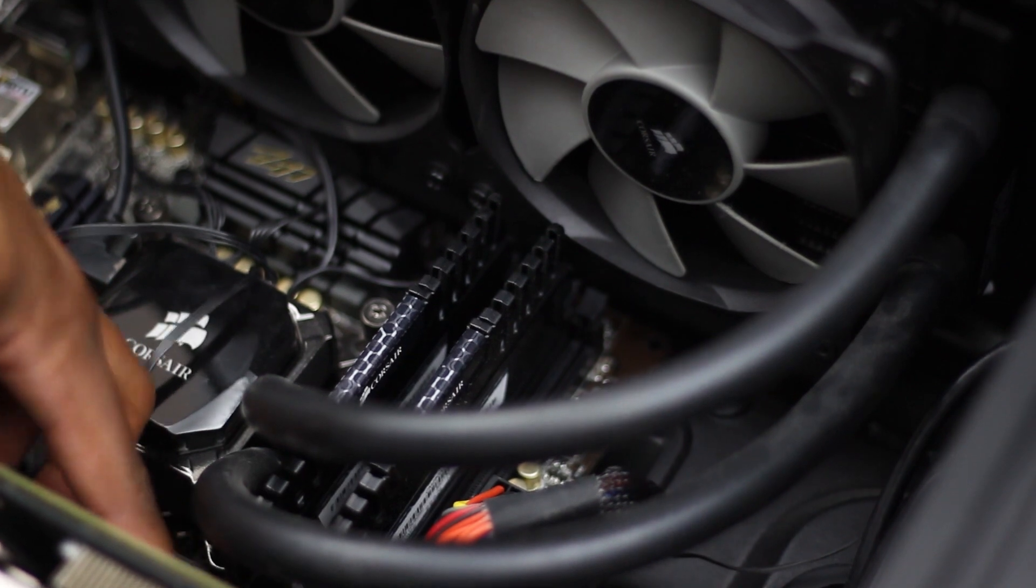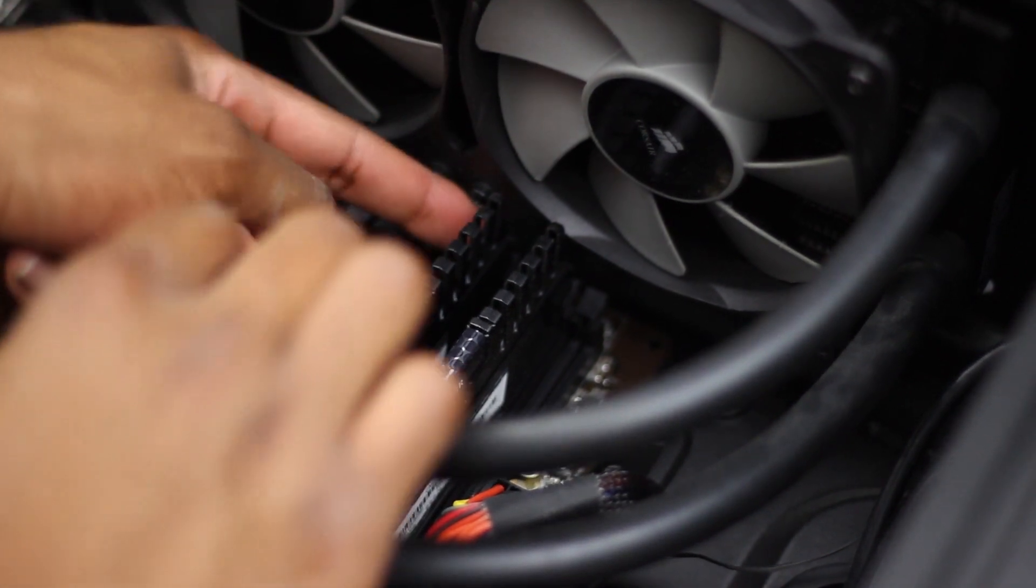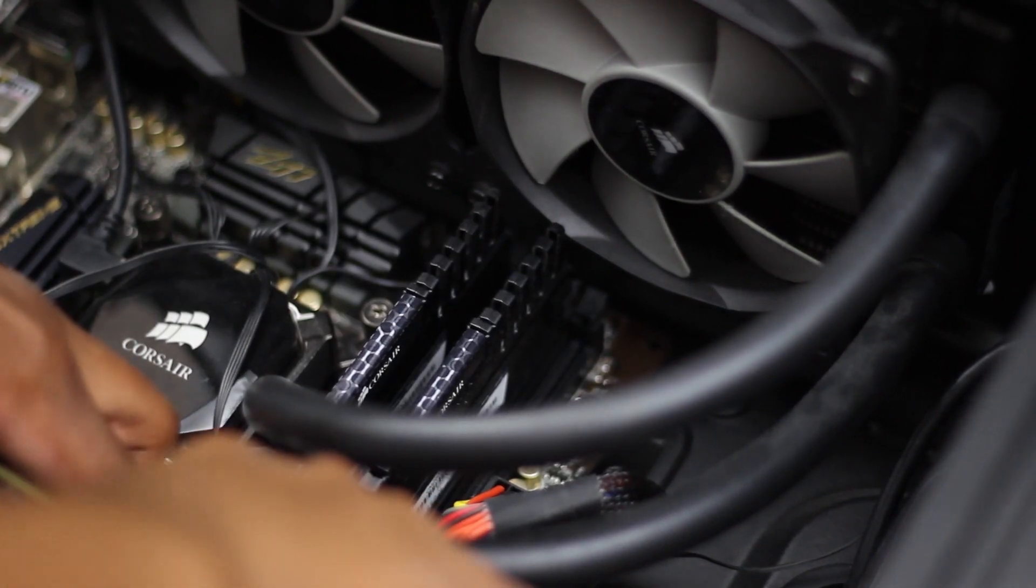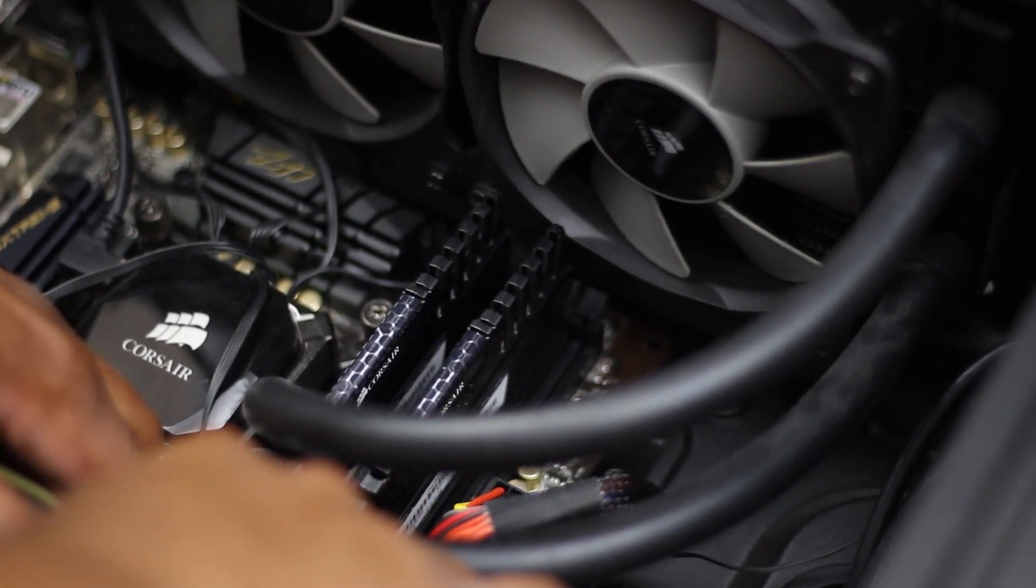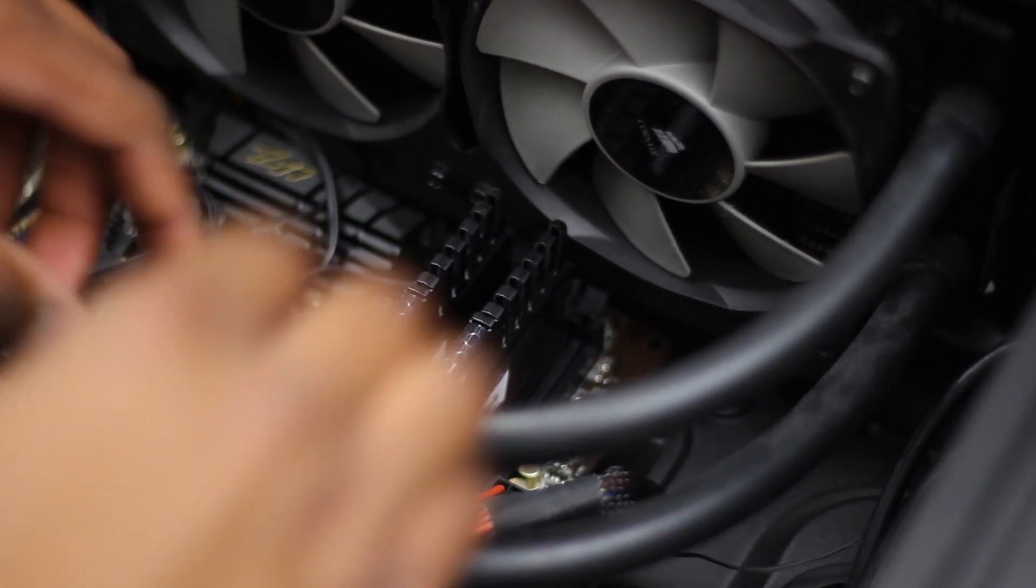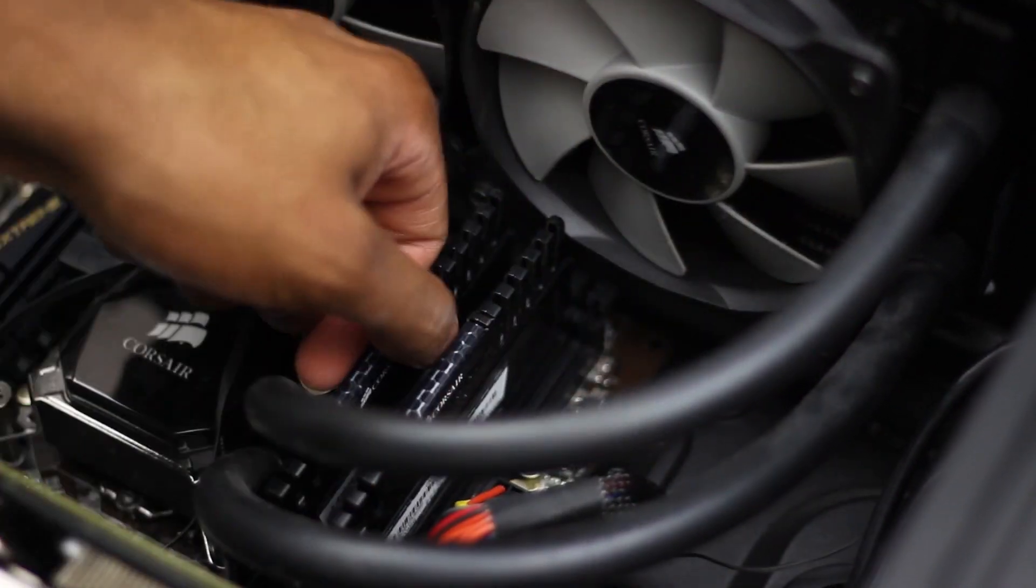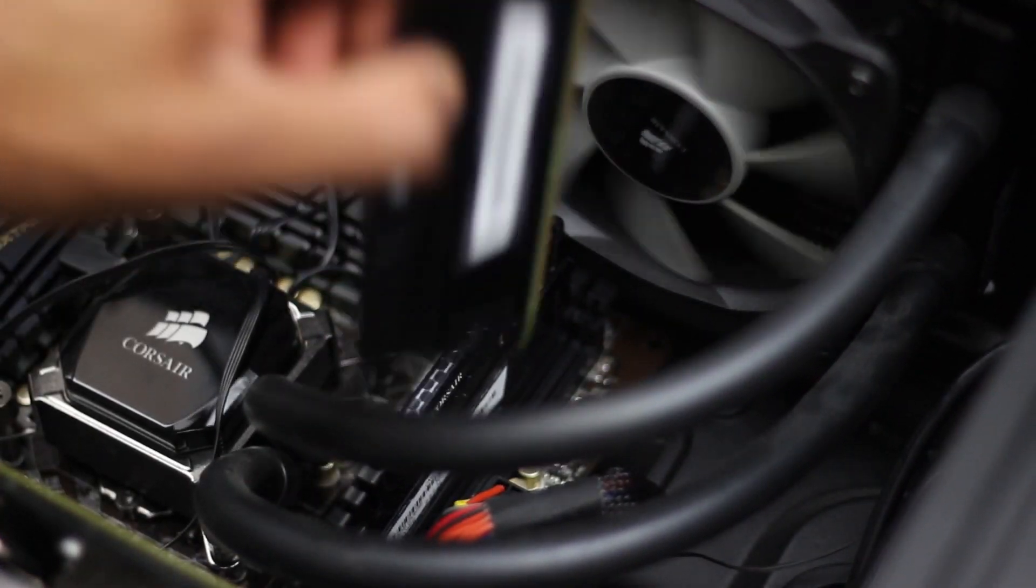There should be two brackets at the top and bottom of your motherboard where the RAM sits. You're going to go ahead and open those two and remove the two old slots you had or open them if you're going to install new RAM.